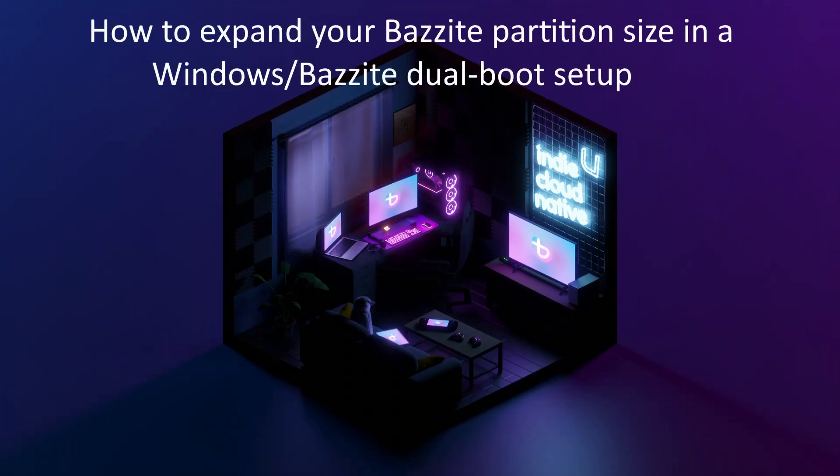In conclusion, as you can see, we can relatively easily change the size of our Bazzite installation without having to reinstall it. Note that you can easily do the opposite of what we have just done and give more space to Windows, if you wish.